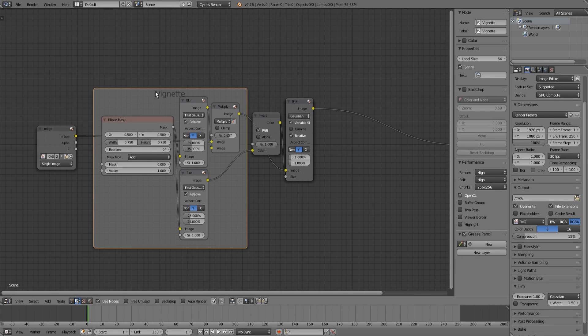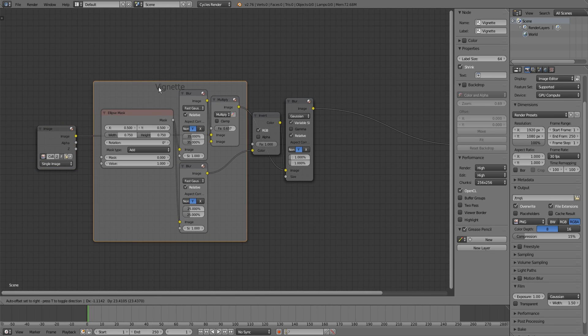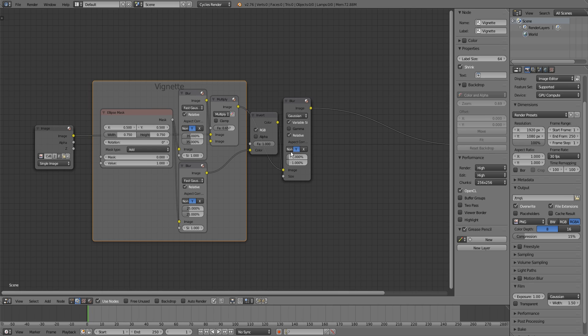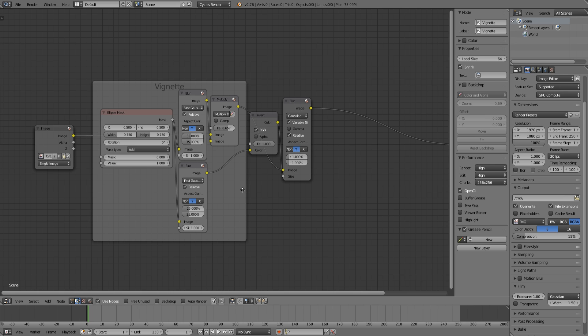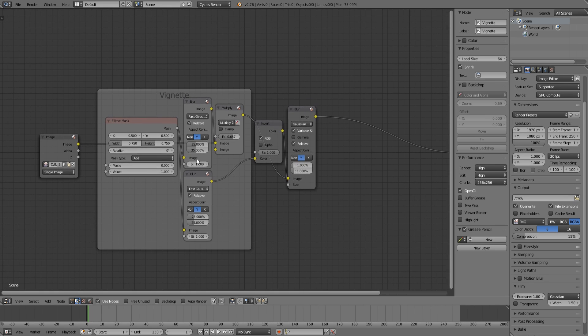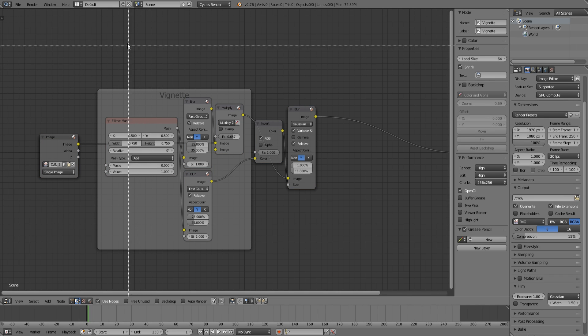I already made this vignette and its softness setup. If you didn't watch those two tutorials, there's a link in the description and you can watch those first, then get back to this tutorial.